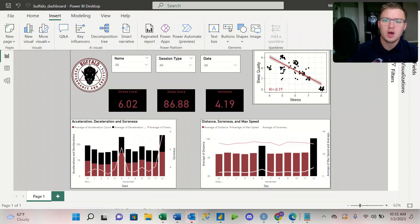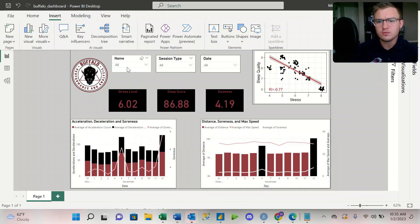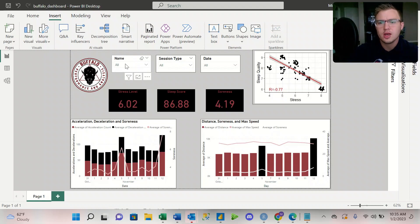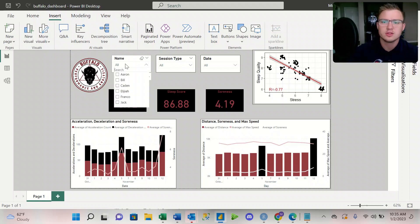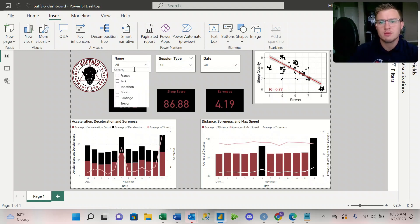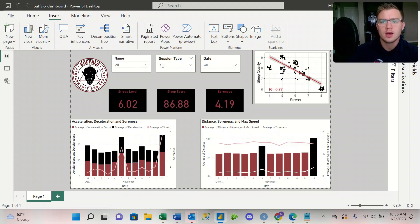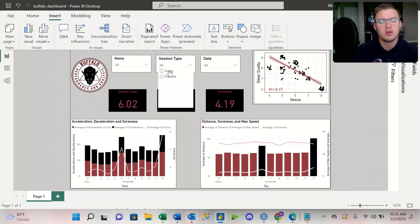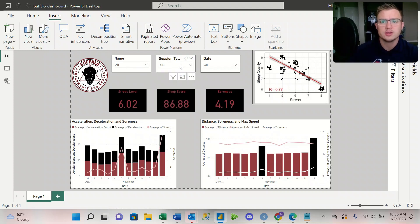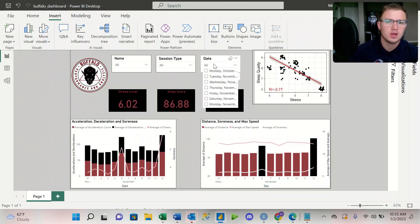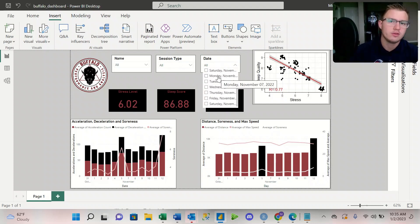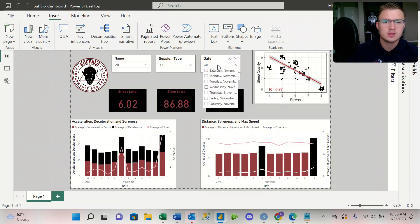So when we hop into the dashboard, at the very top we have different filters or slicers. I can select by the athlete's name, I can pick by the session type, so whether I want to look at games or practices, and then I can even use the slicer of the date and pick individual dates to look at.